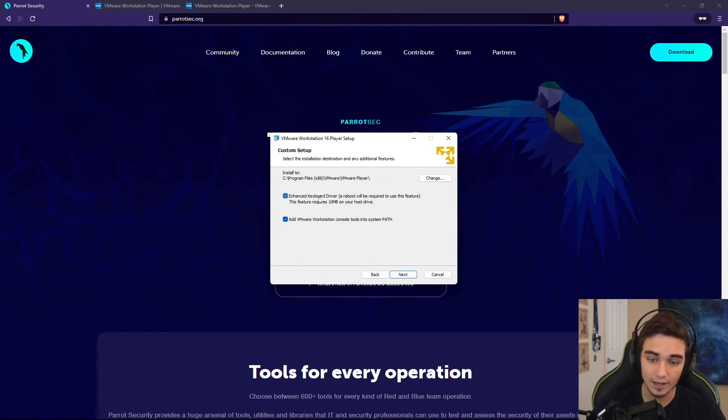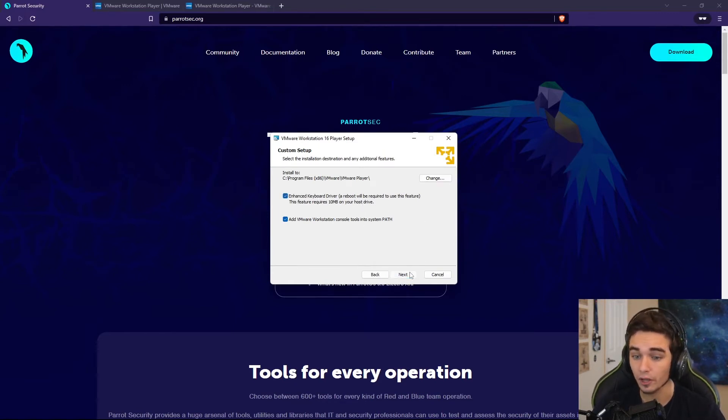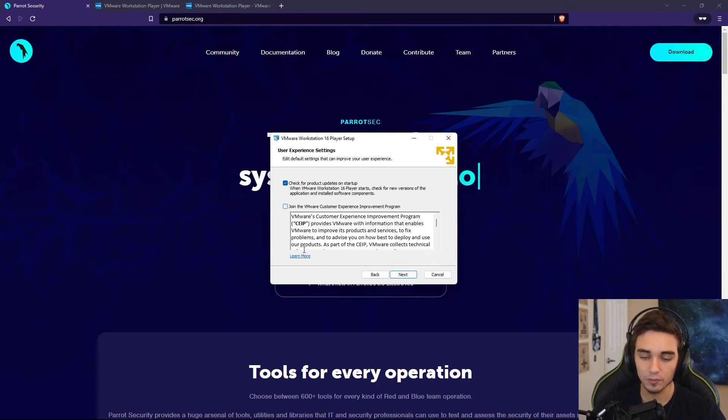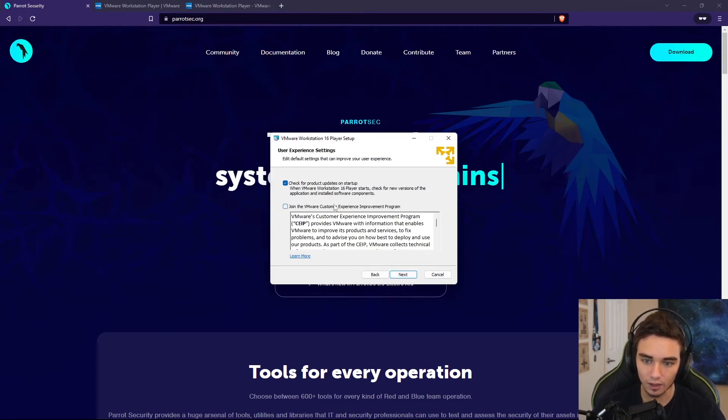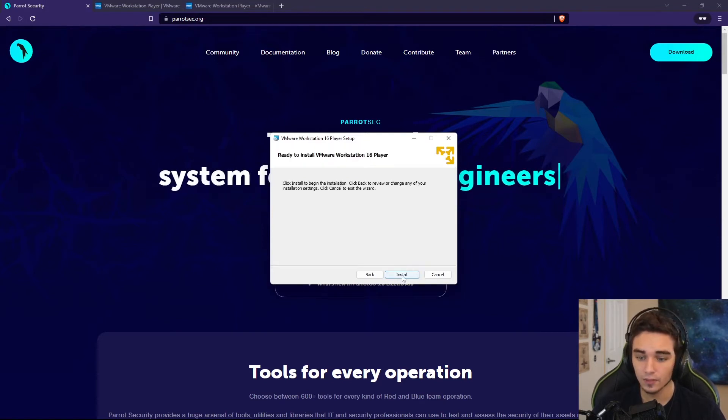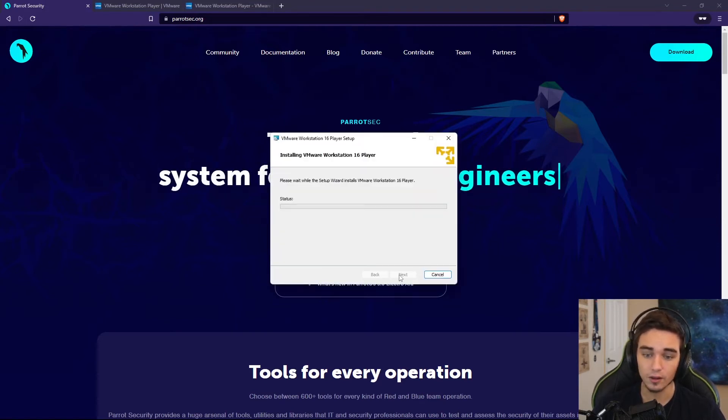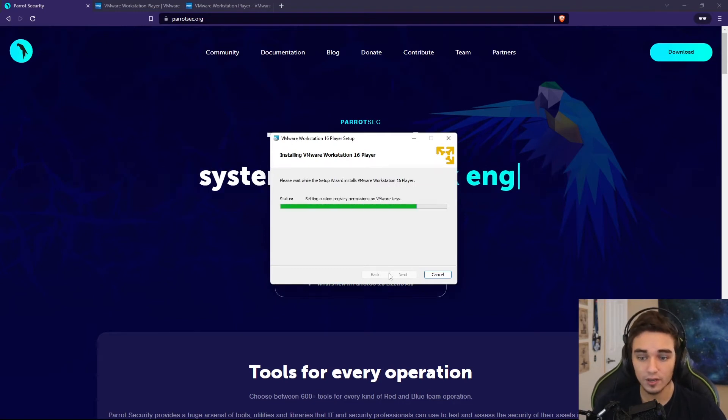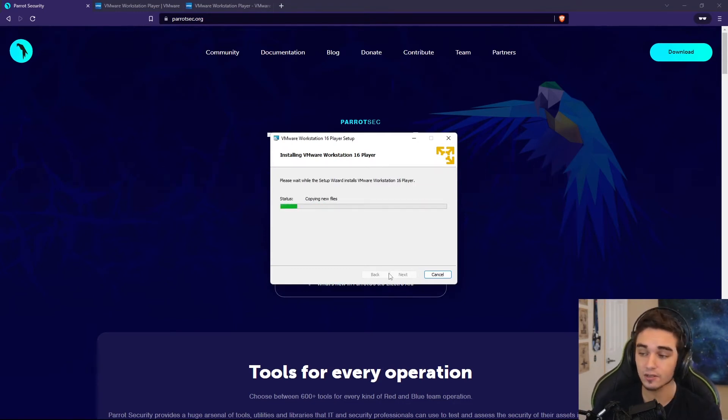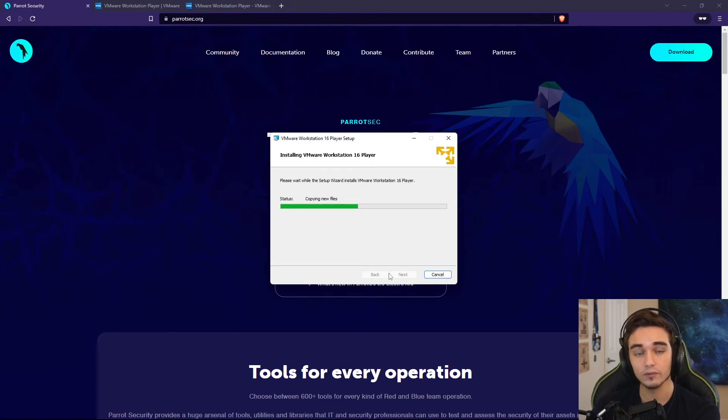You don't need to restart afterwards, but I would install that driver. We're not going to join the Customer Experience Improvement Program, but we will check for product updates on startup. We can install the icons if we want to. And then we'll hit Install. This is going to go through the installation process, and when it's done, we're going to have a hypervisor that we can then install that ISO file we downloaded for Parrot onto.